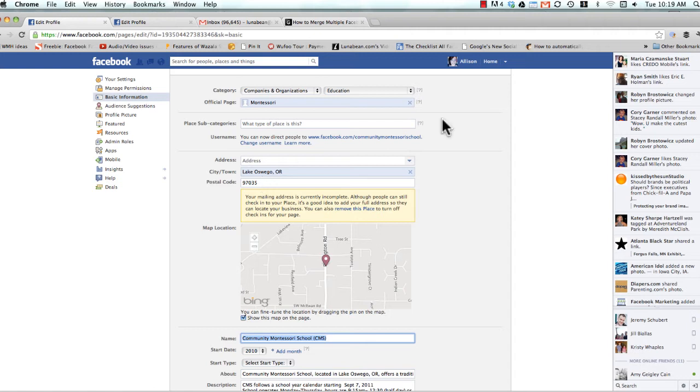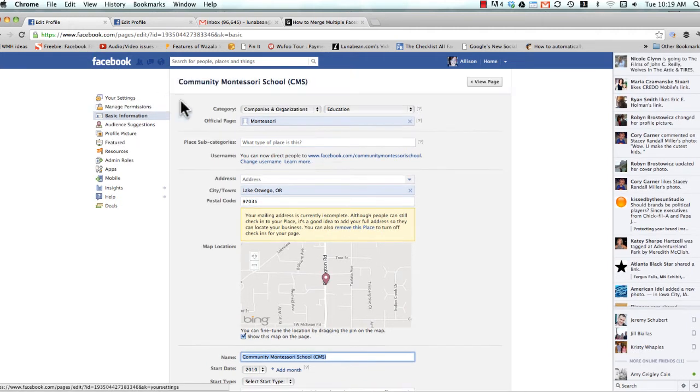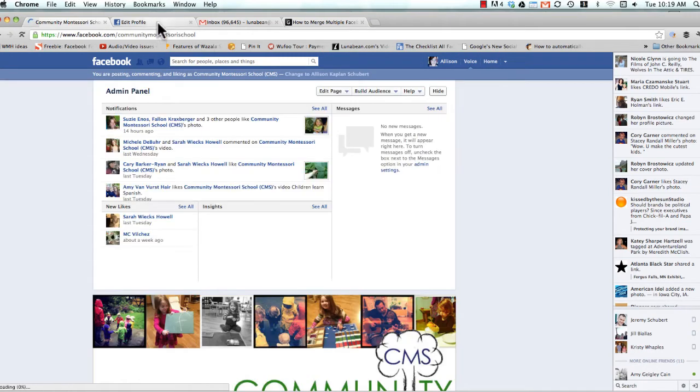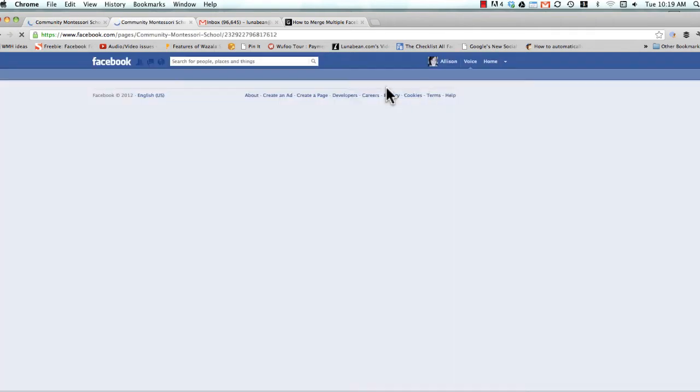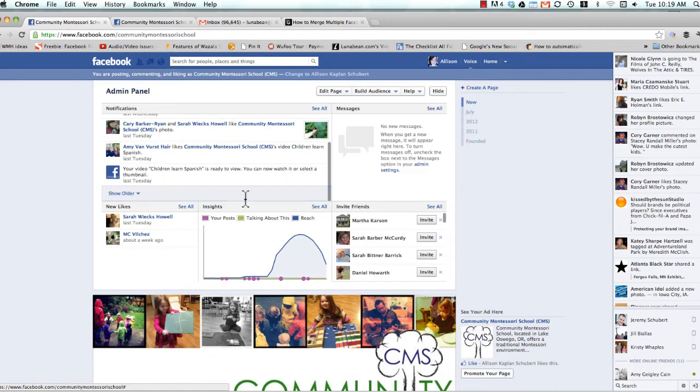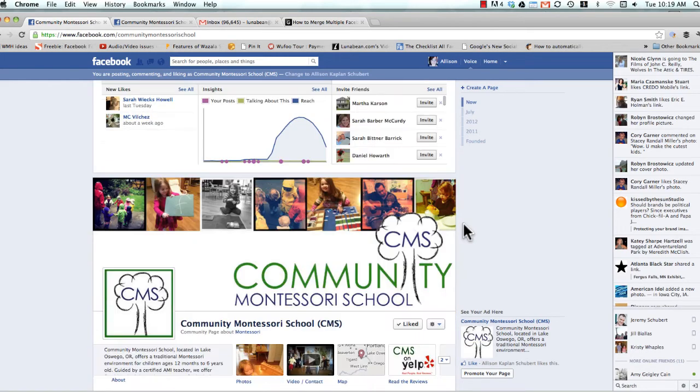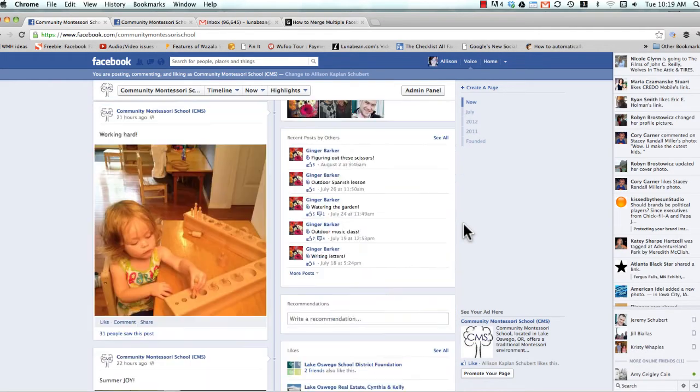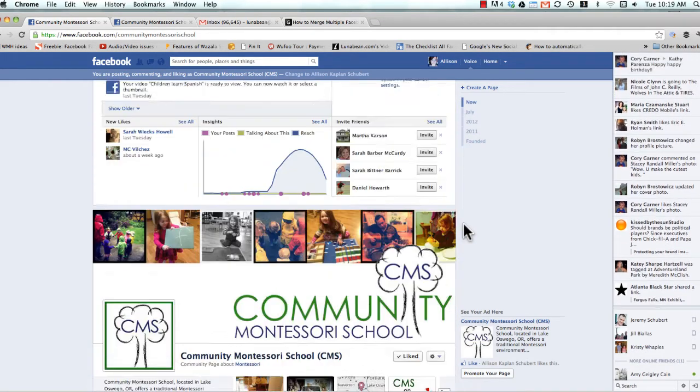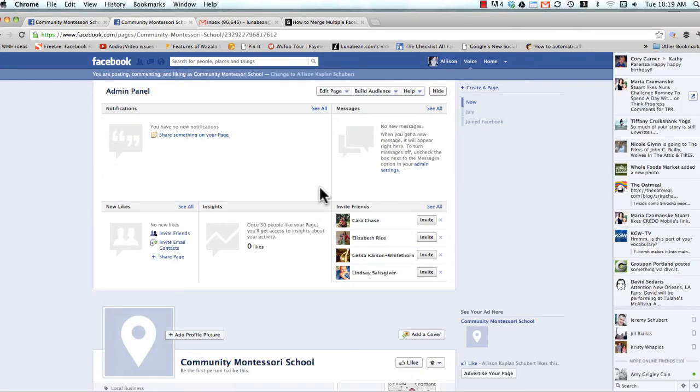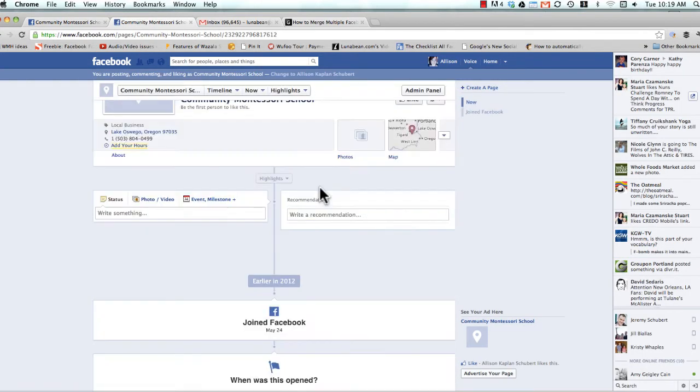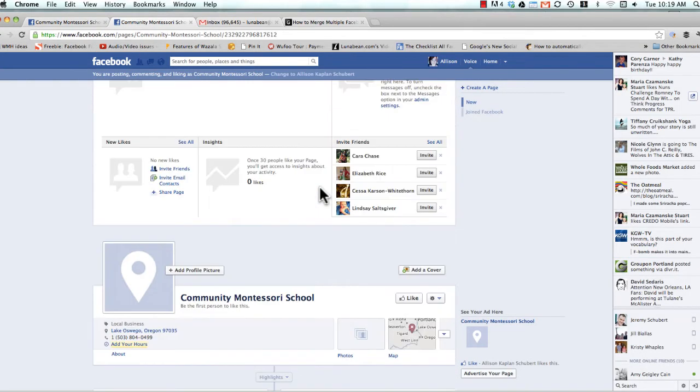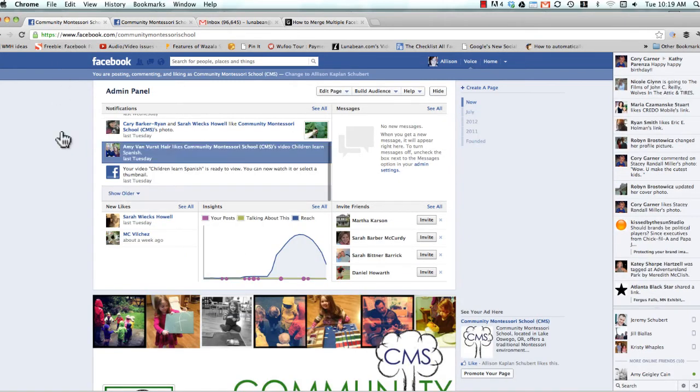The most important thing to know, and the thing that you do not want to get wrong, is that you want to go to the page that you want to keep, the one with the most likes. So in this case, let me go back up to View Page, and come over here to this one, and View Page. So this is the official page. This is the one we want to keep. As you can see, this is the one that has all the content on it. And now this is the page that we want to merge into it, that's just basically taking up room on Facebook and confusing people.